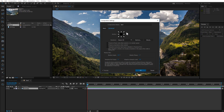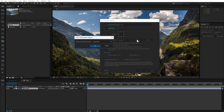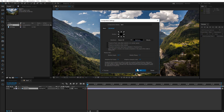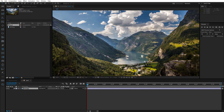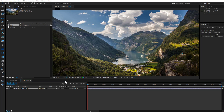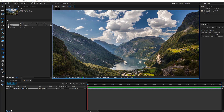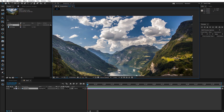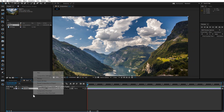Also, change the shadow map resolution. Now create a new solid.